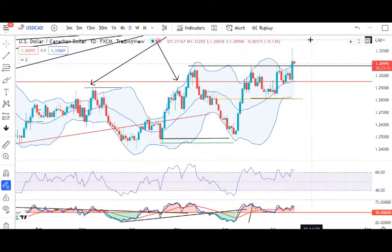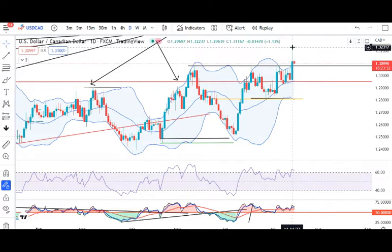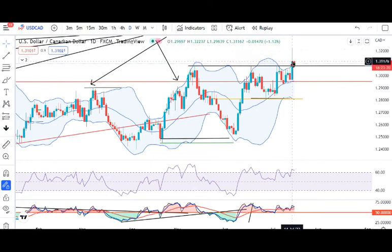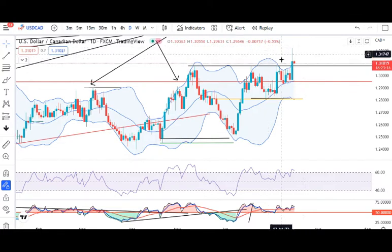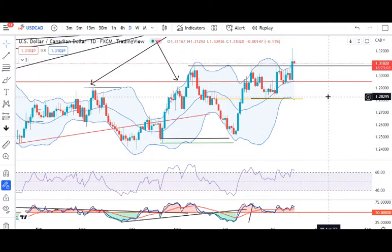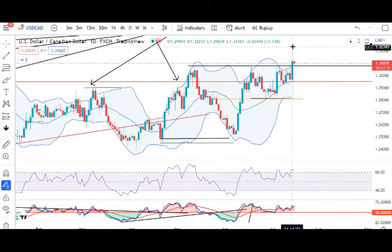Agar is ko upar ke taraf continue karna hai toh pehle is high ko cross karna hoga. In the upper side, there is a lot of price resistance. We can now have sideways consolidation or a move back to the lower side, until the high will not continue or follow up.